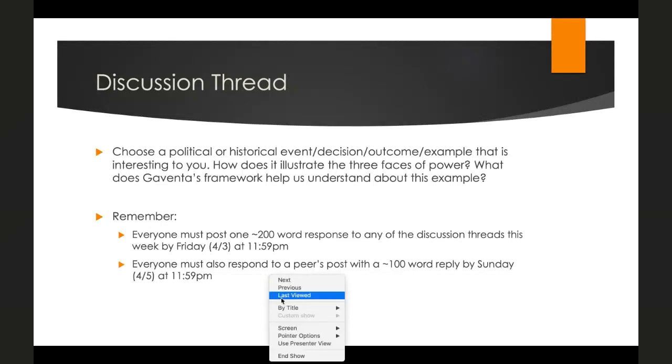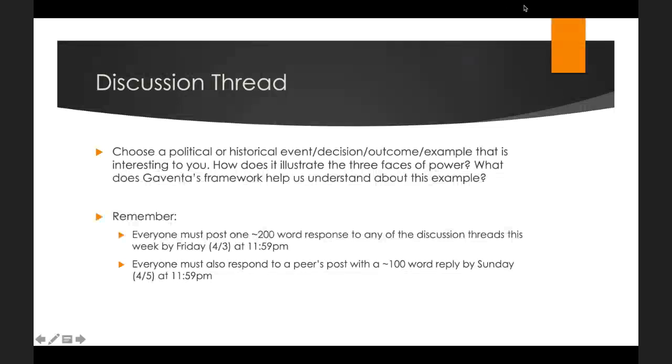That's it for today. Hopefully this helps clarify the Gaventa reading, and now that you have a more robust conception of power we can turn back to American politics and think about how these different faces of power operate there. As always, if you have questions about the material or concerns about the course format, send me an email or drop into open office hours — those are from 12:30 to 1:30 on Monday, Wednesday, and Friday. If you need a private meeting, send me an email and we'll set that up. Stay safe and healthy, and I'll see you next time. Take care.